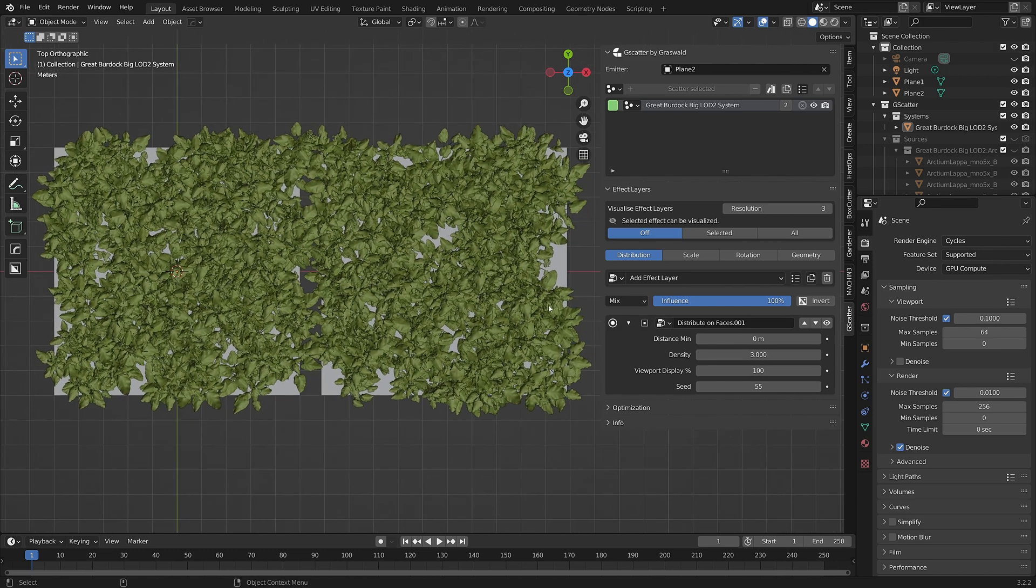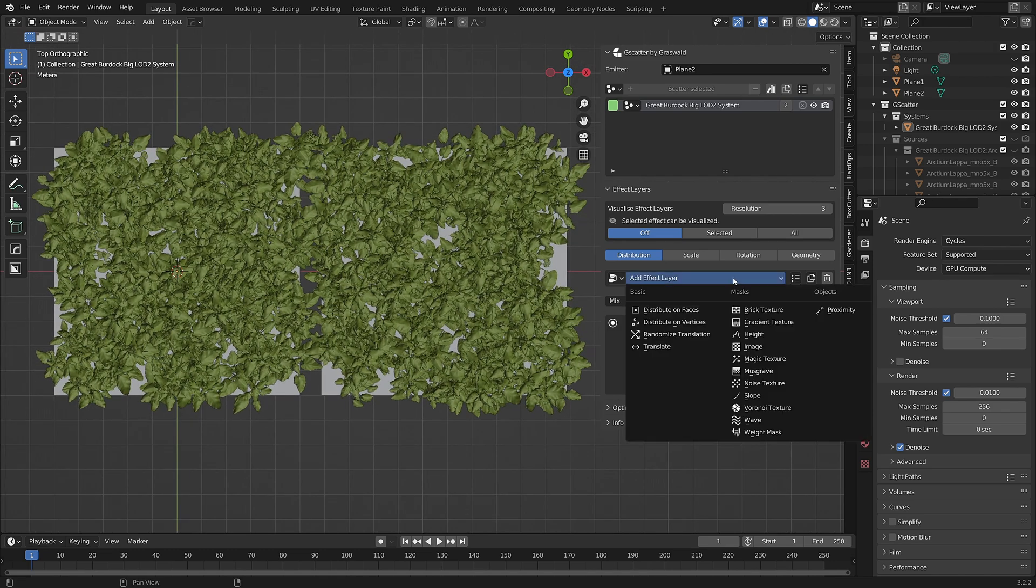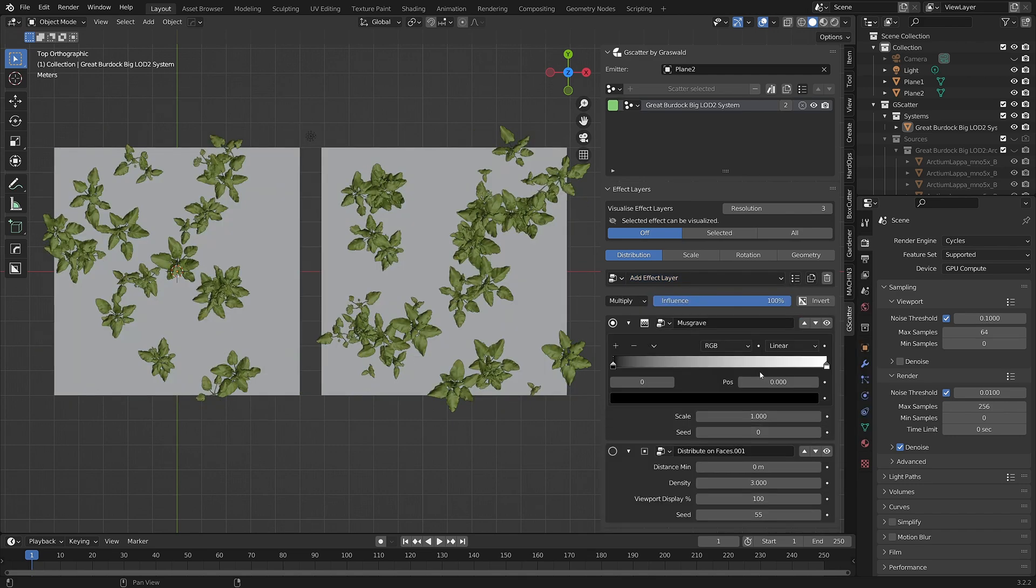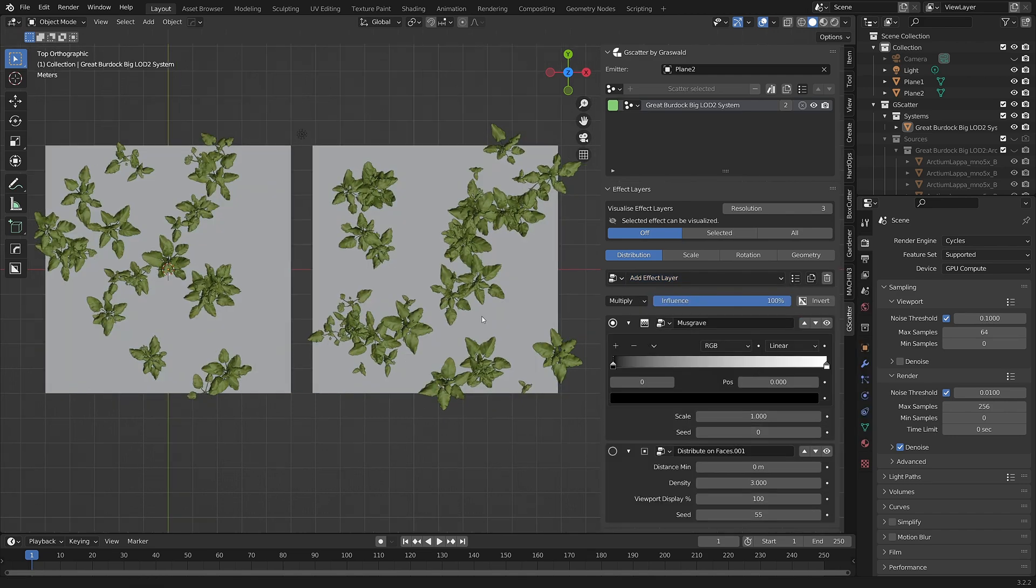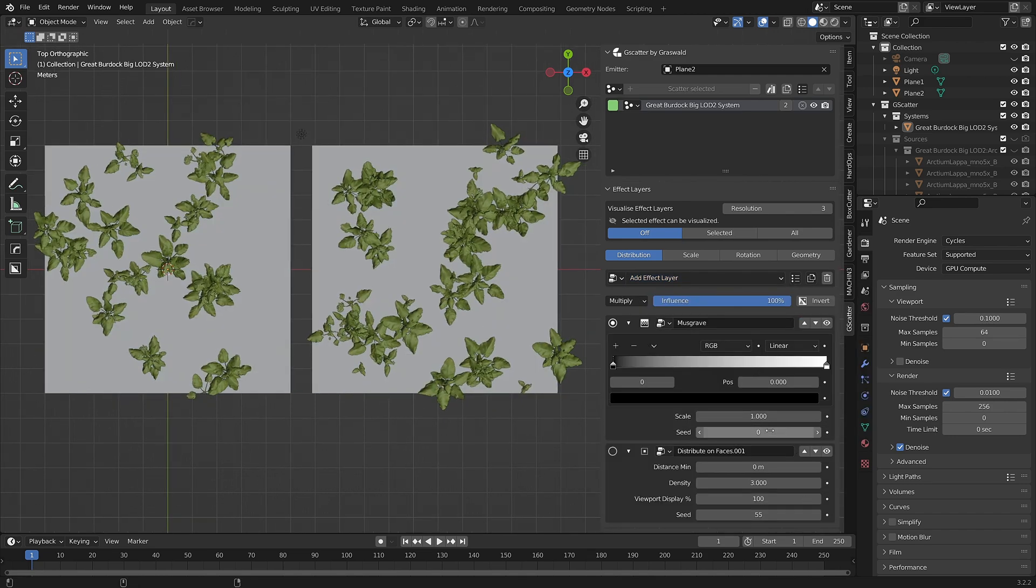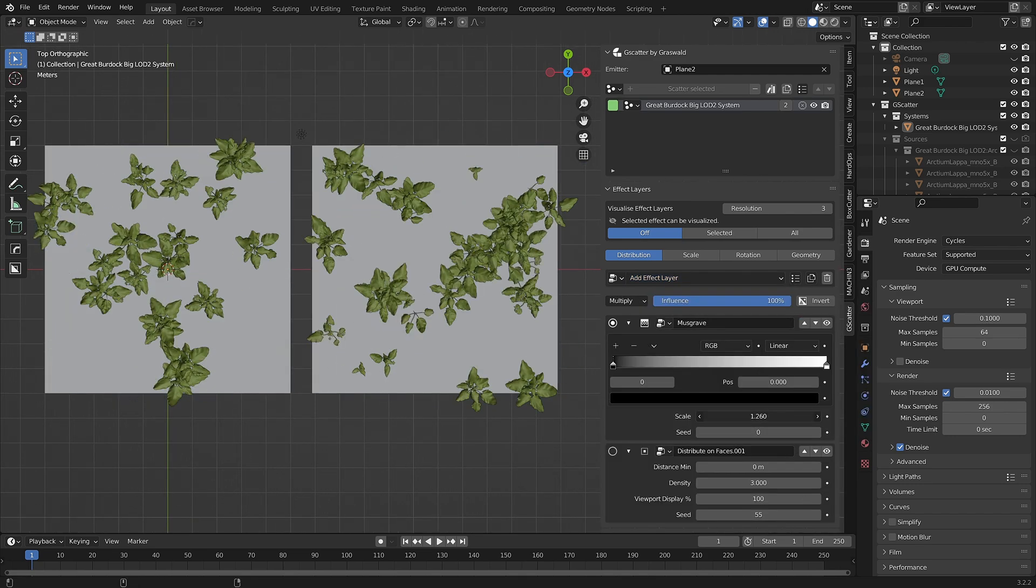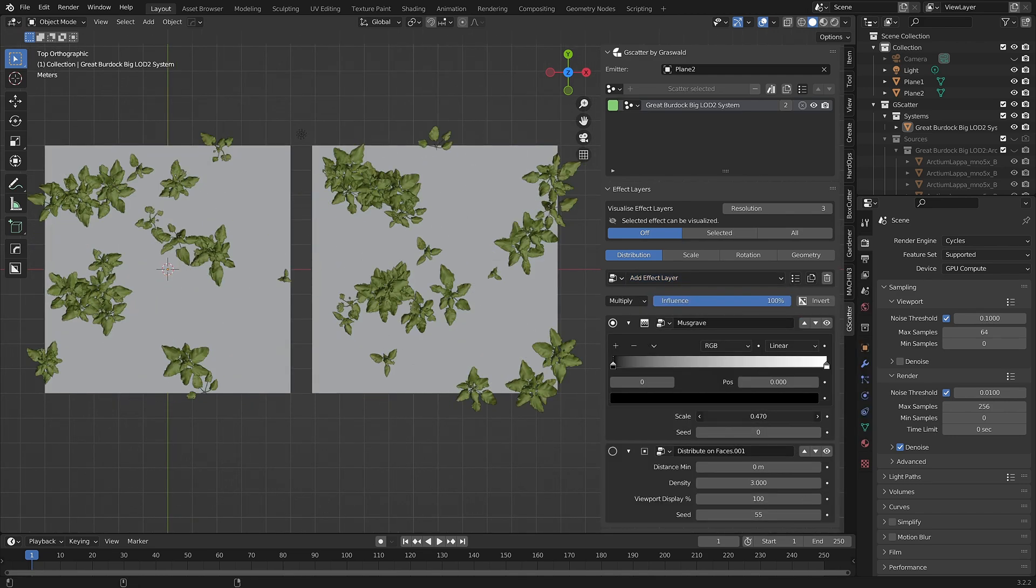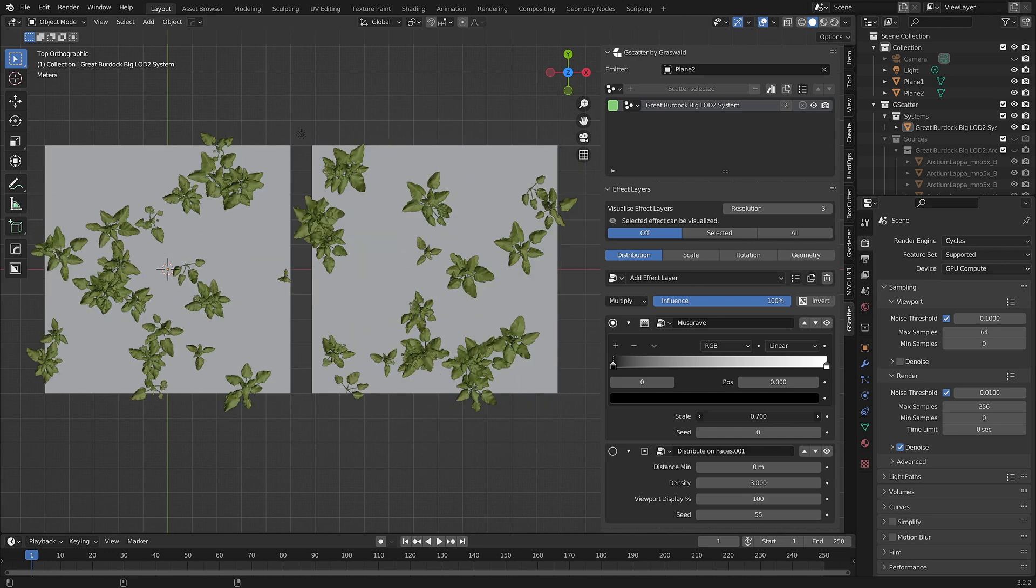Even if I add a new effect layer, let's say a Musgrave texture, this is also now part of the linked system and will affect both emitters.